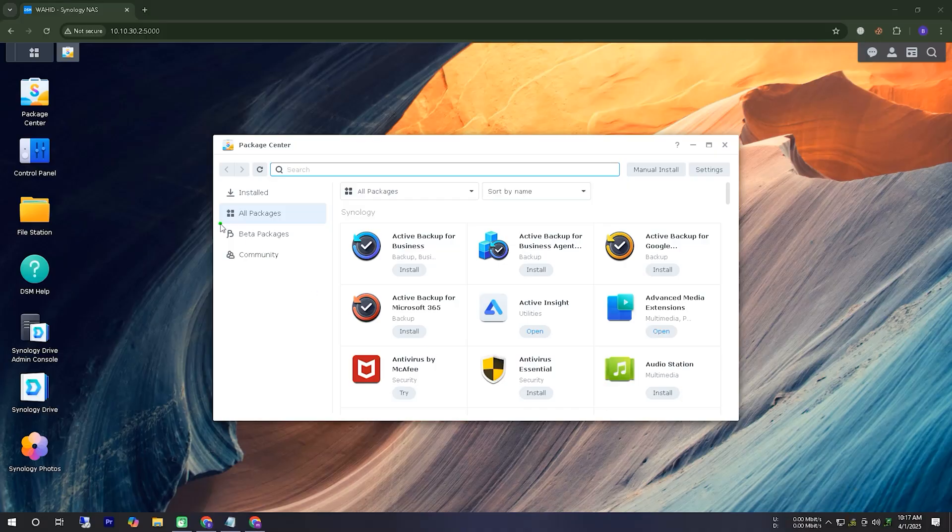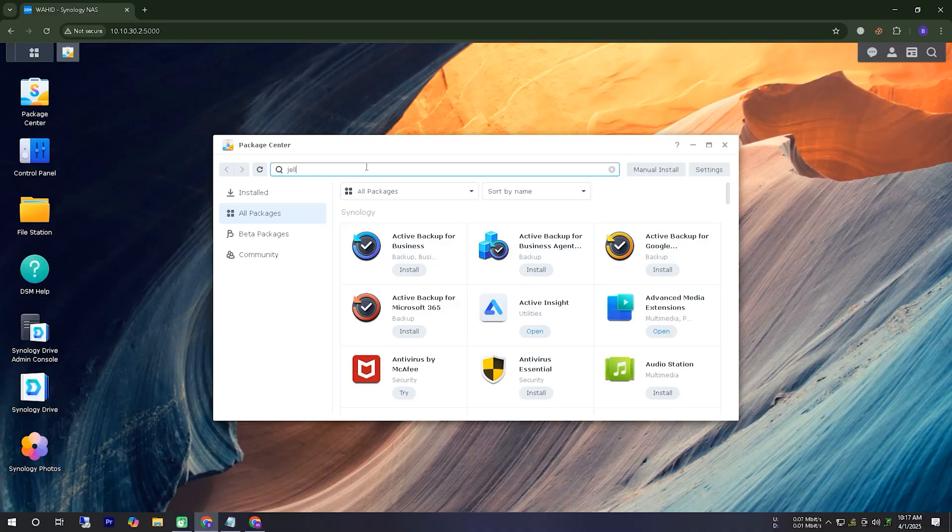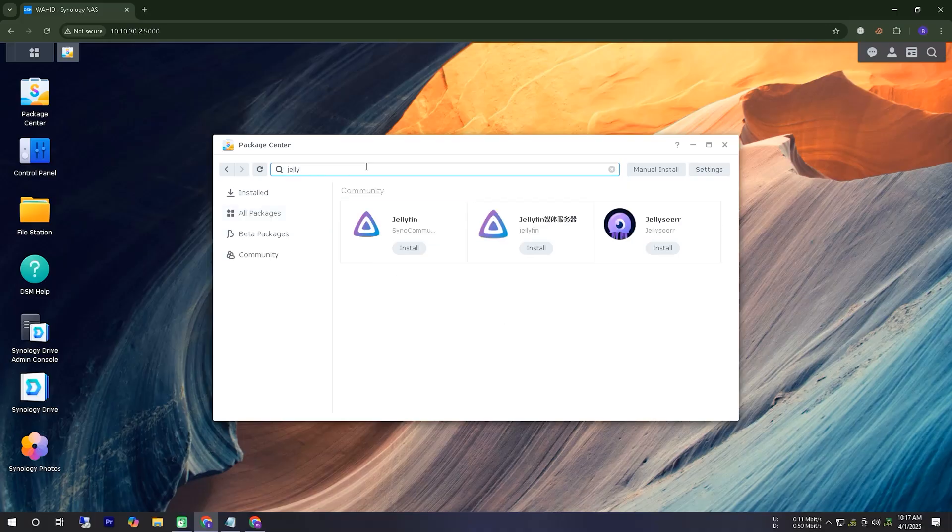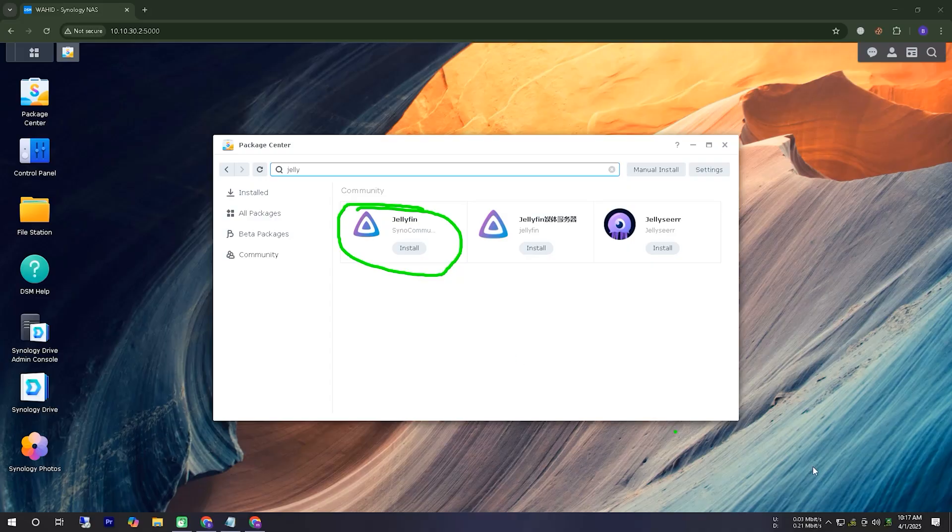Today, we will install the Jellyfin application inside a Synology NAS server. To do this, we first log in to our server. From there, we go to the Package Center, select All Packages, and search for Jellyfin.